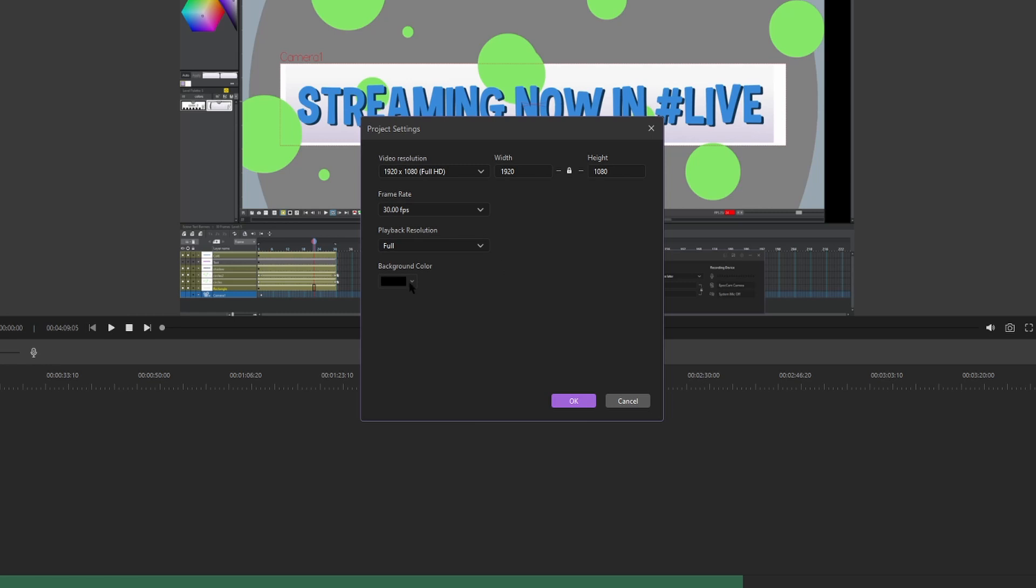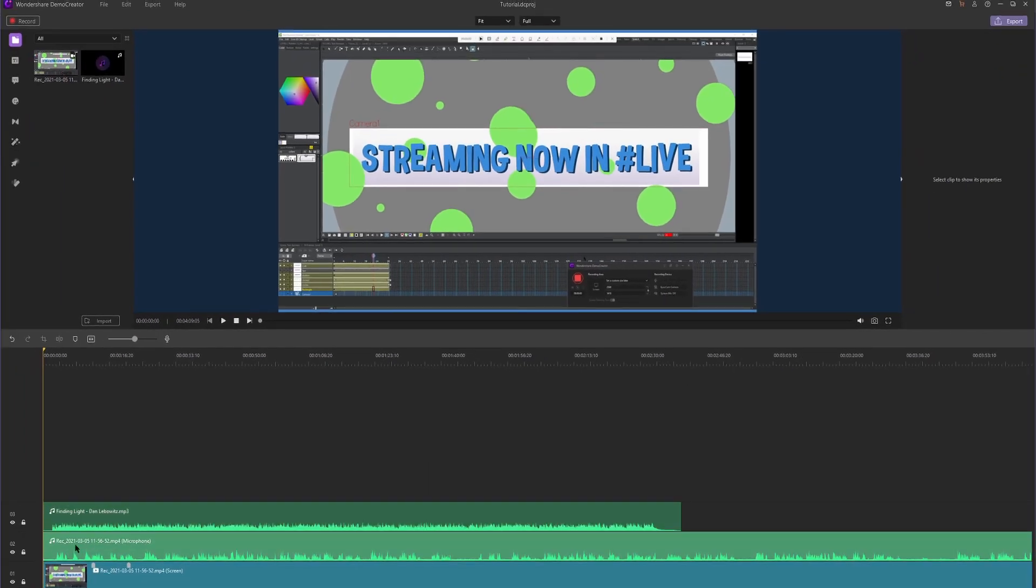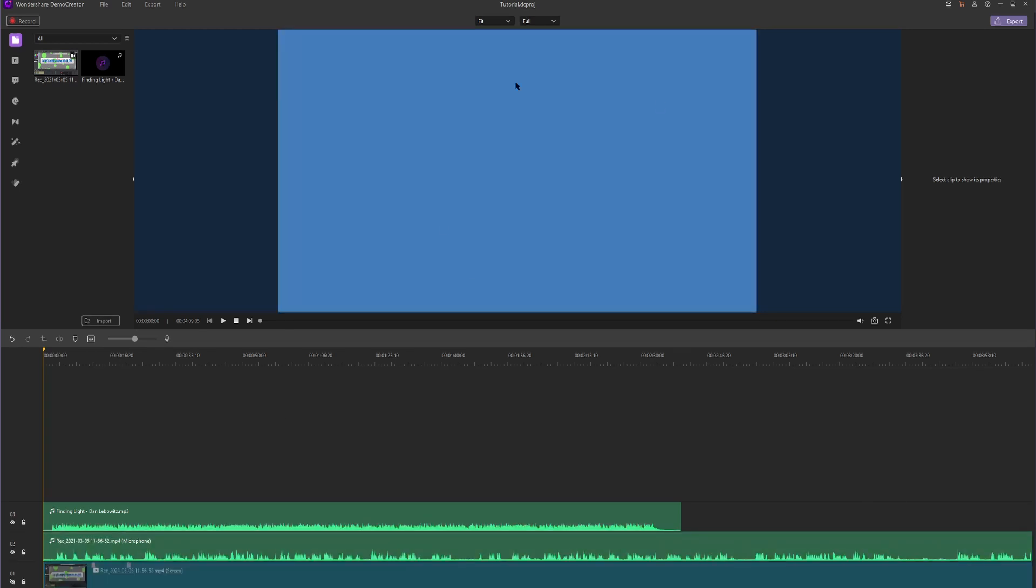The background color is the default color the video editor is going to show when there's no media there. So let's set it to blue and then say we hide this media, it's going to show our background as being blue. Also, the sides of the viewer will show in a related color to your background.